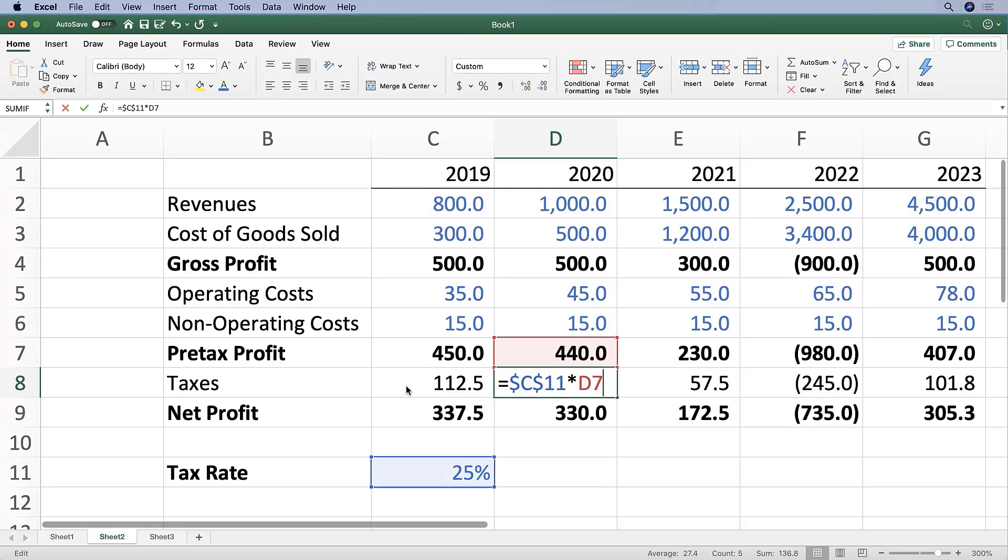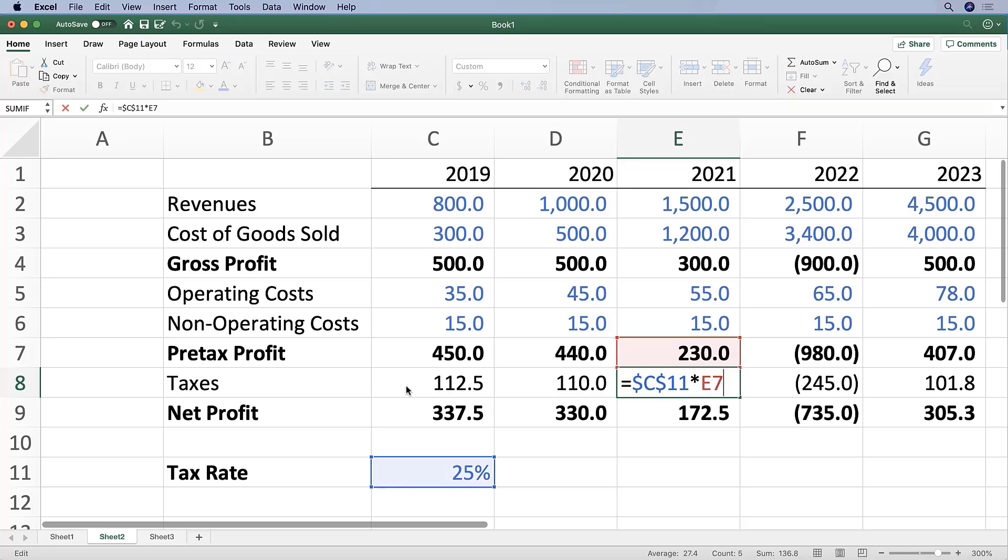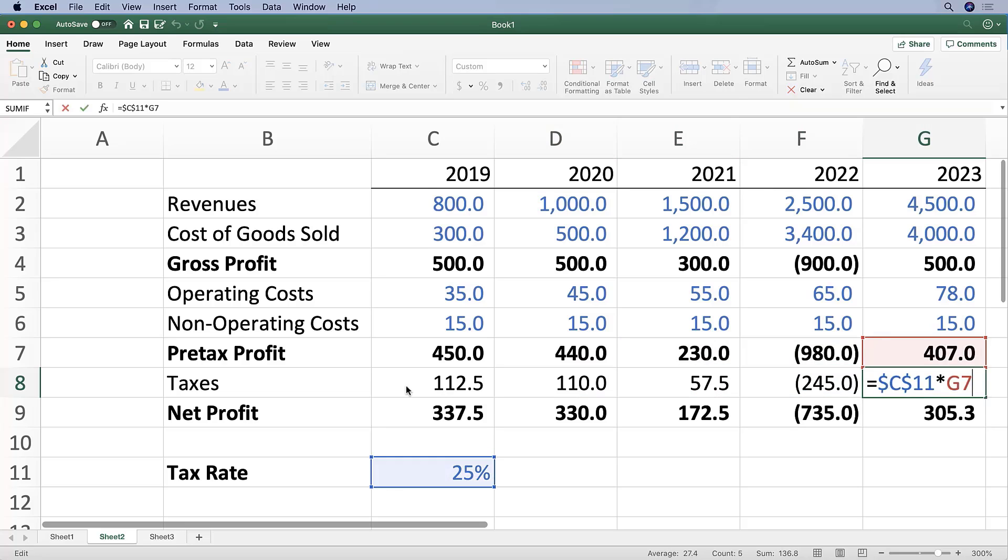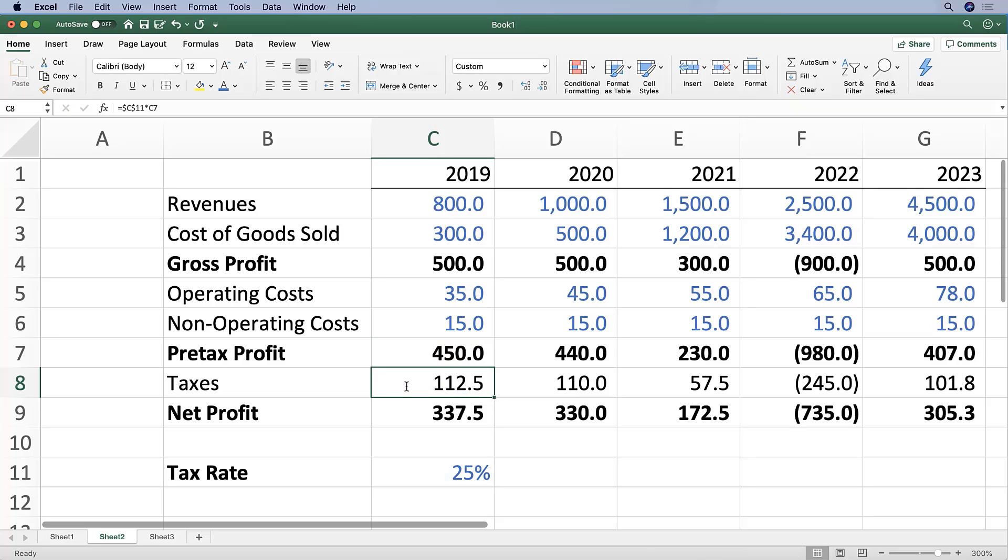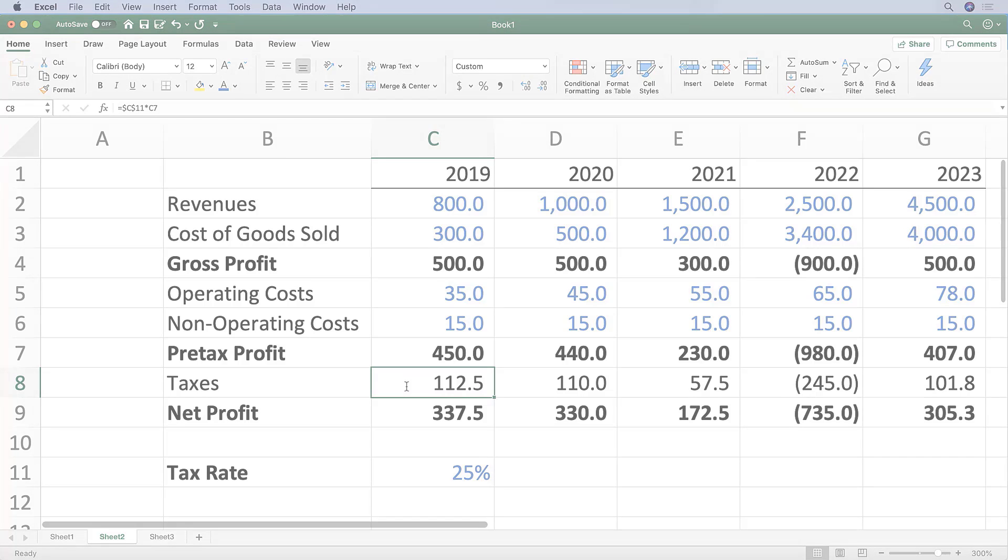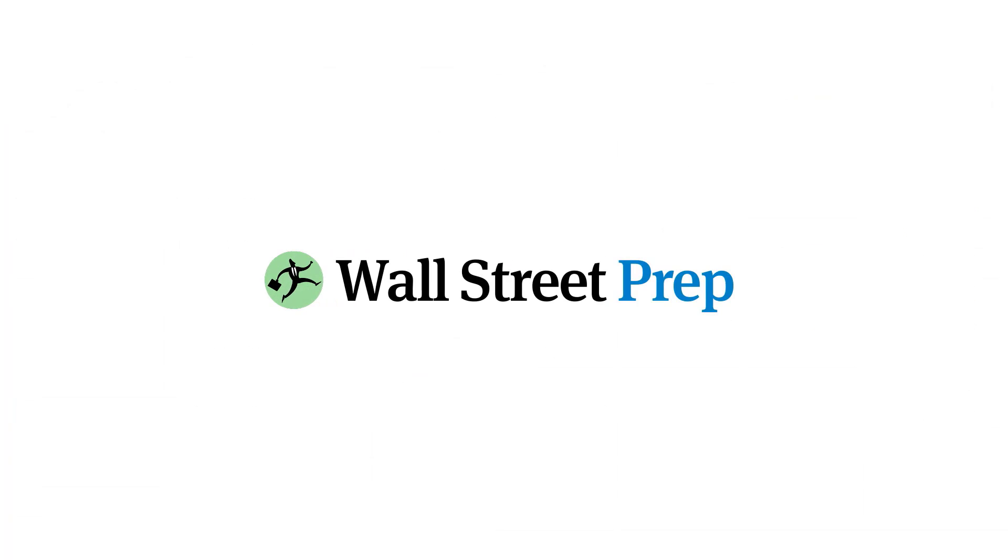And now you can see that you've actually fixed the reference to the tax rate, so the calculations now work appropriately. So anchoring cells is really, really important.